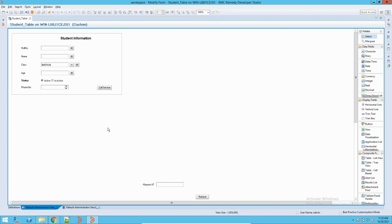Hey guys, welcome to my channel 'Learned It.' This is Sandeep Kohl and I hope you all are doing good. Today's video I will take you through the archiving process of BMC Remedy. I will explain what is archiving and what are different options available in BMC Remedy. Let's get started.